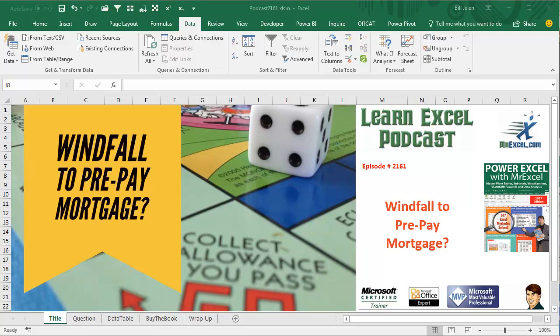Learn Excel from MrExcel Podcast, Episode 2161, Windfall to Pre-Pay the Mortgage.